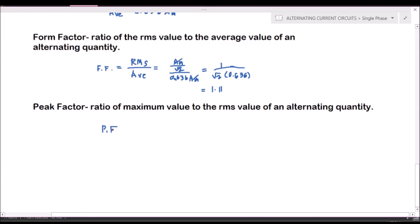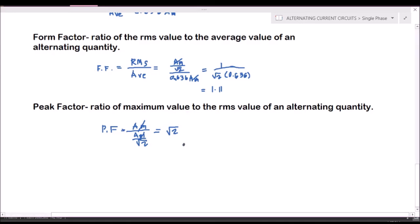Writing the formula: PF equals the maximum value (amplitude E_m) divided by the RMS value. Since RMS equals E_m over square root of 2, the E_m terms cancel out, giving us a peak factor equal to square root of 2. So for an alternating sinusoidal wave, the peak factor equals the square root of 2.